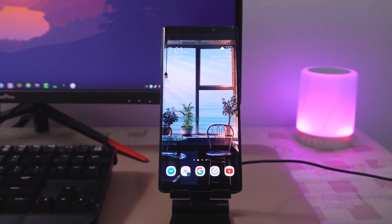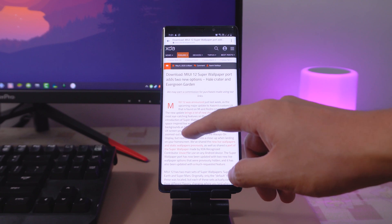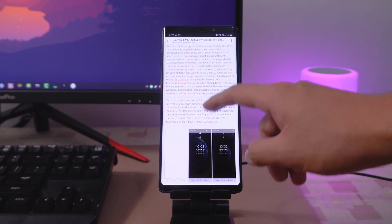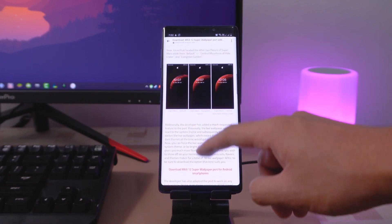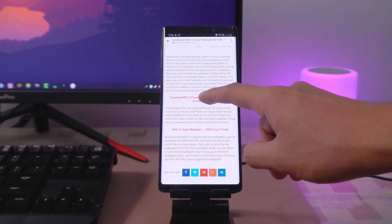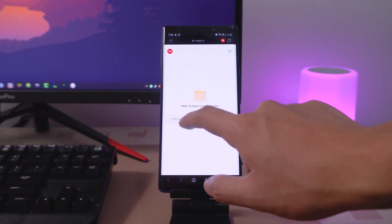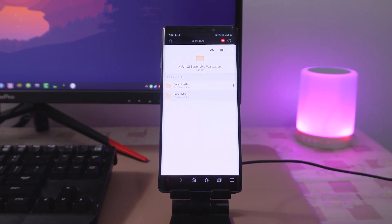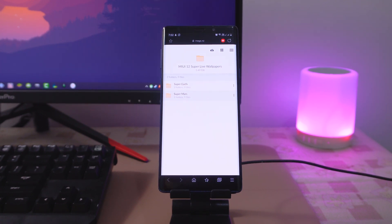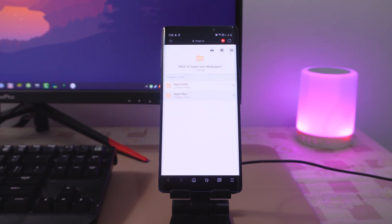So without further ado, let's start with the installation. First, you need to download the Super Wallpaper from XDA's website. All links are provided below in the description box. You can choose whether to get Super Earth or Super Mars, depending on your preference.